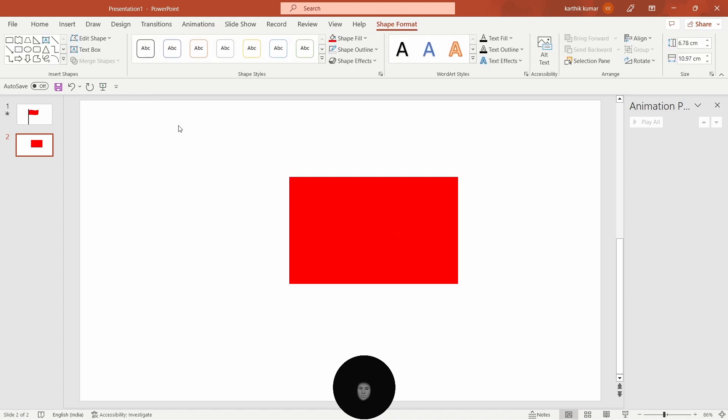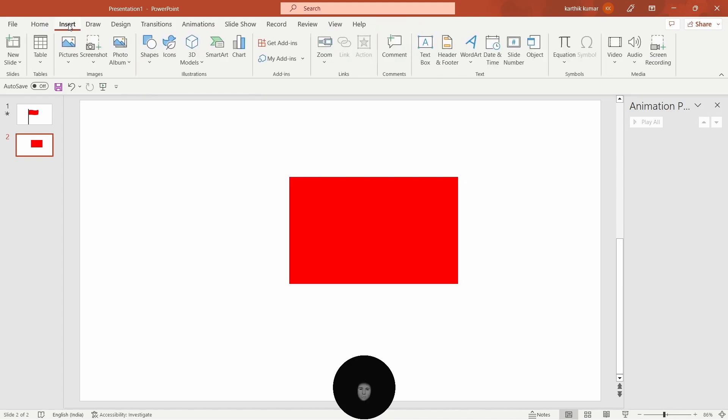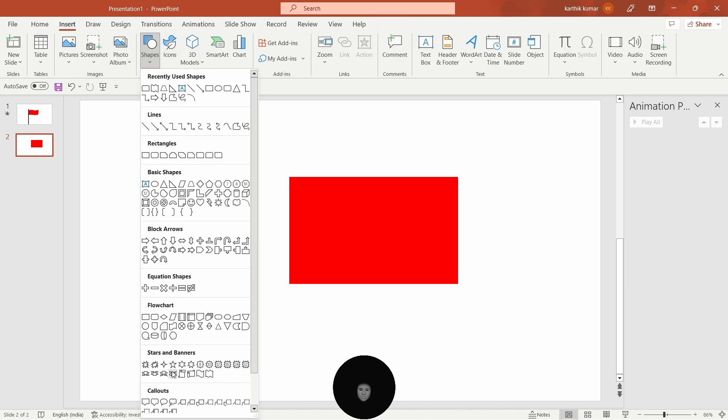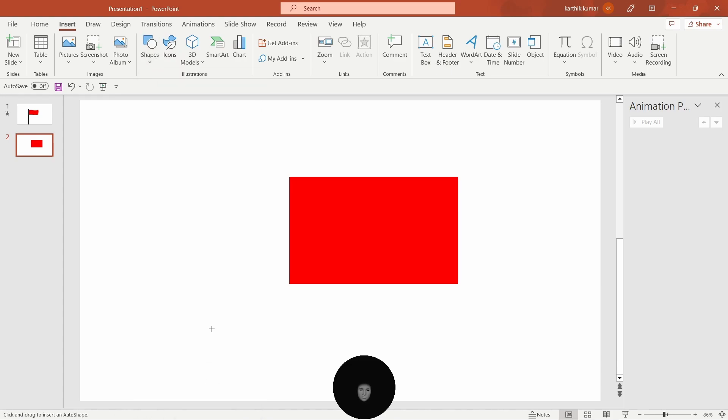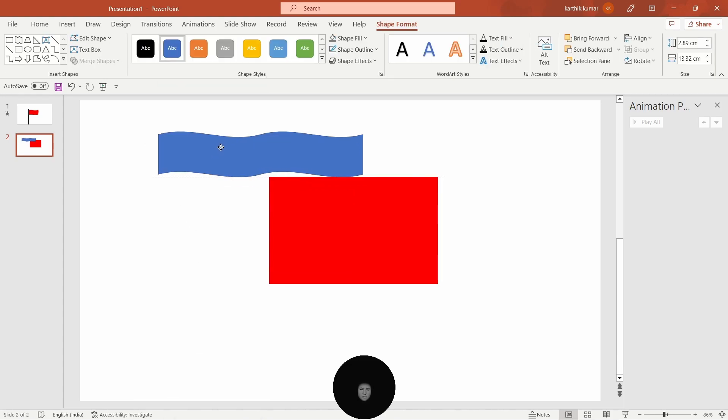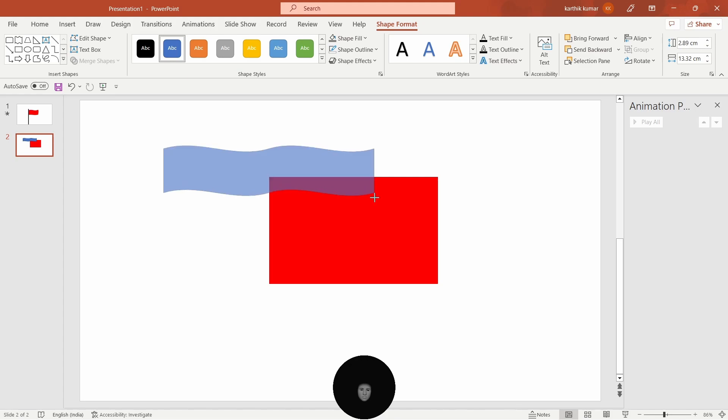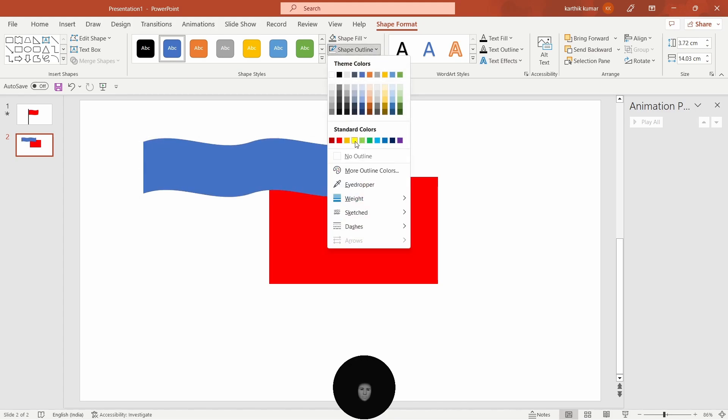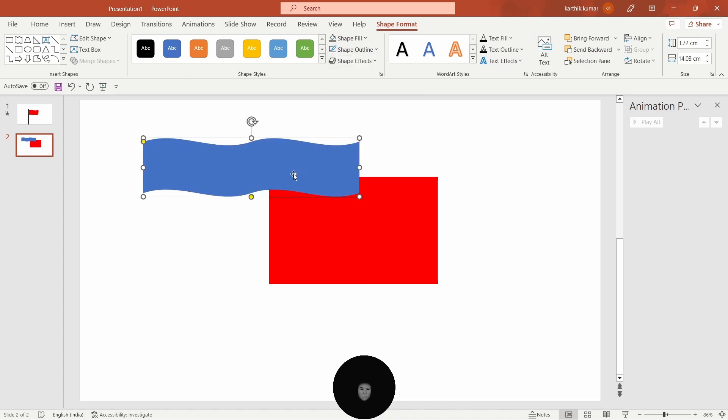Next step, insert shapes, stars and banners, last option, double wave. I will show the resize and edges. And shape outline, no outline.